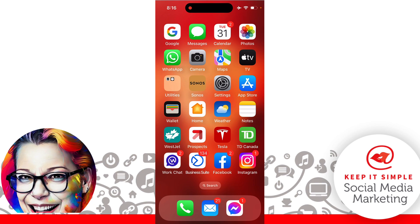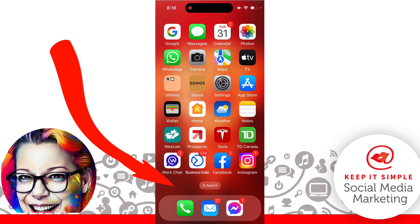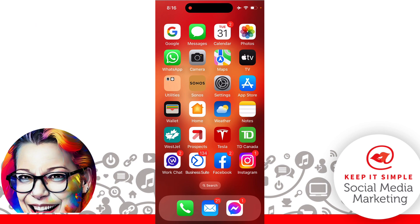What I want you to do is open up your Business Suite app on your smartphone — that is the Meta Business Suite app from Facebook. It is right here and we're going to click it.